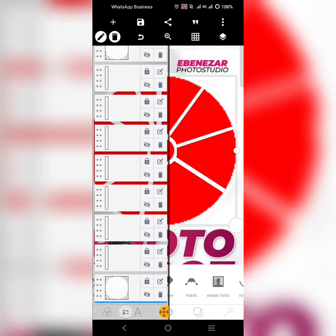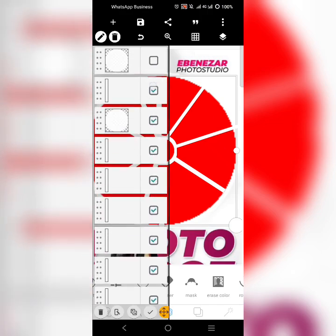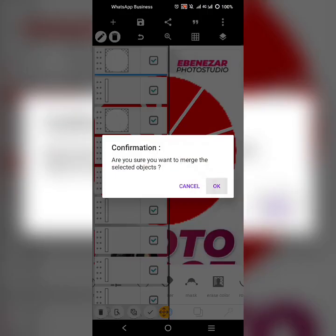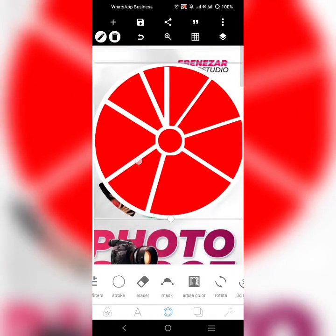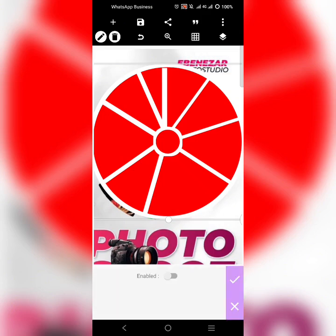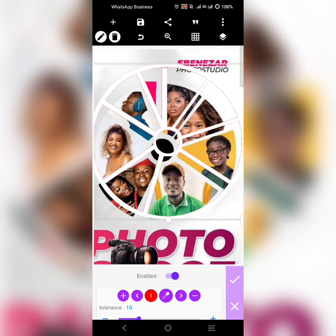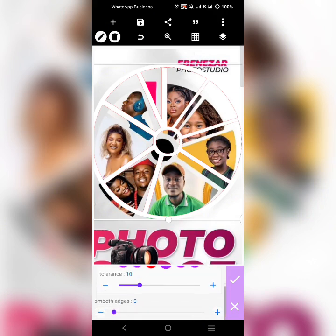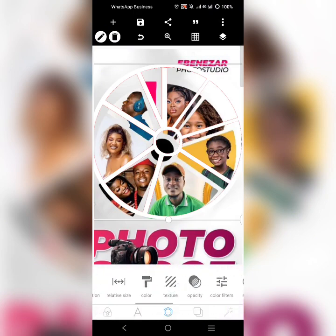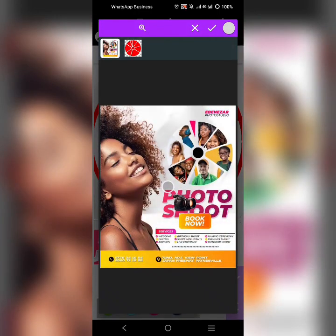Merge all of them together — click on this and merge. It has been merged, now it's one shape. Come over here, click on erase color, erase the red color from it. Pick the red and erase it, then change the color to this particular color.